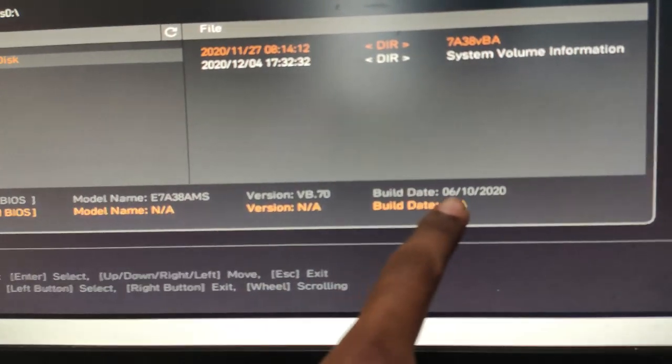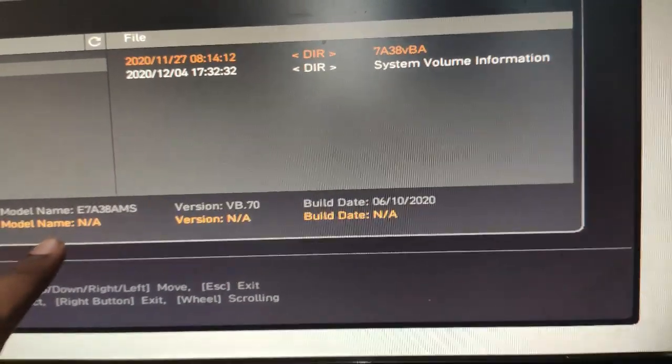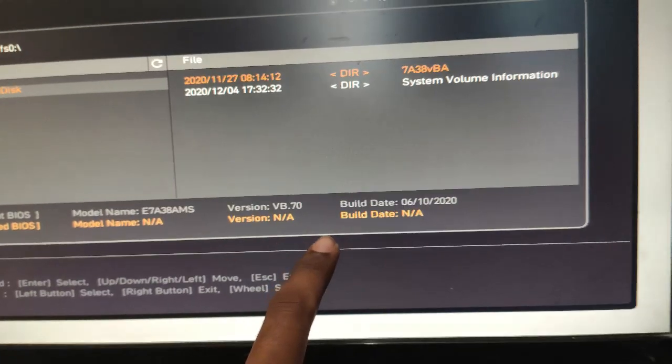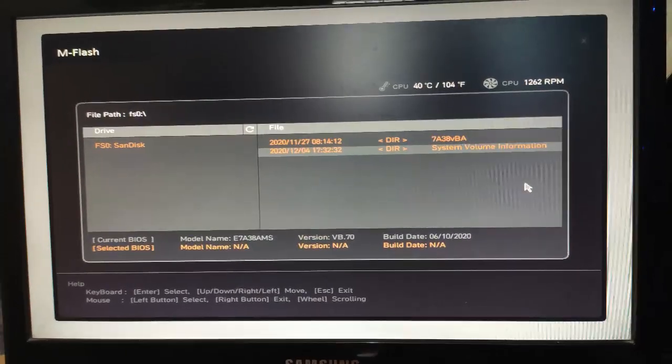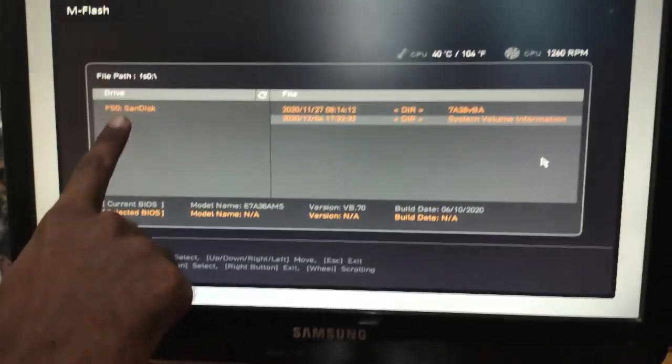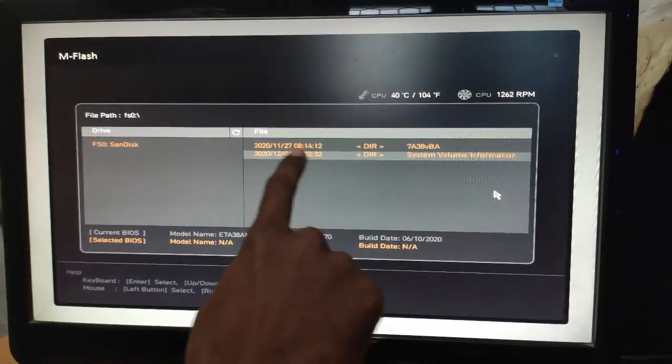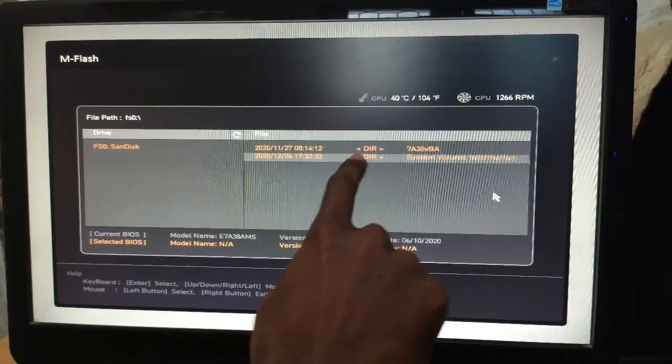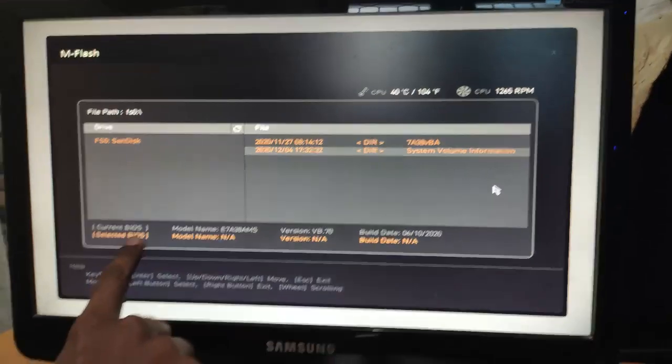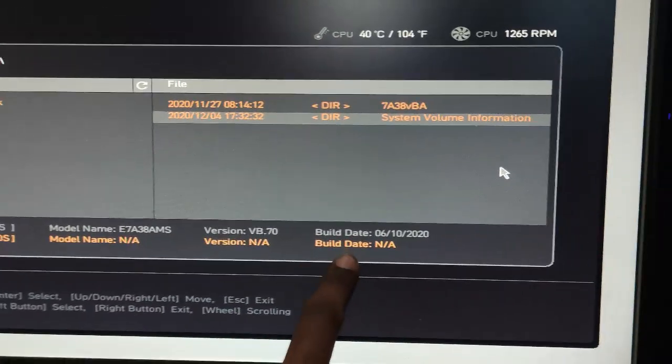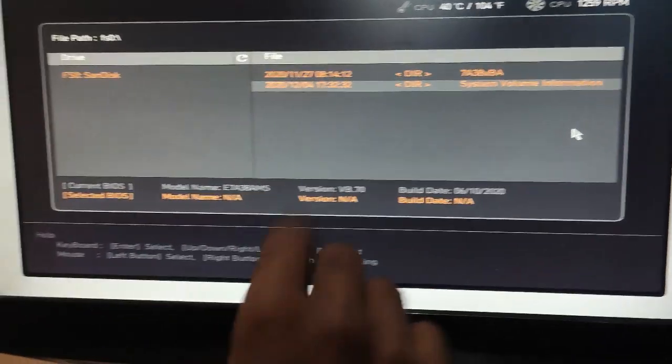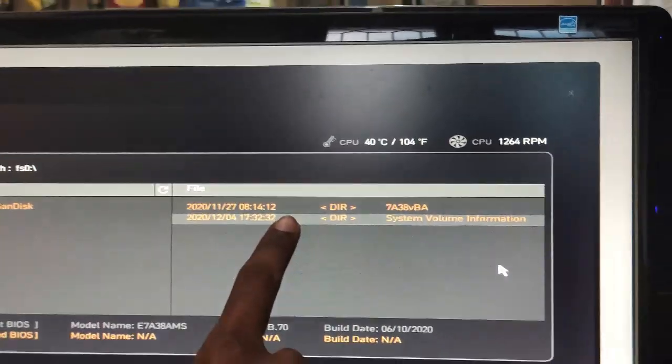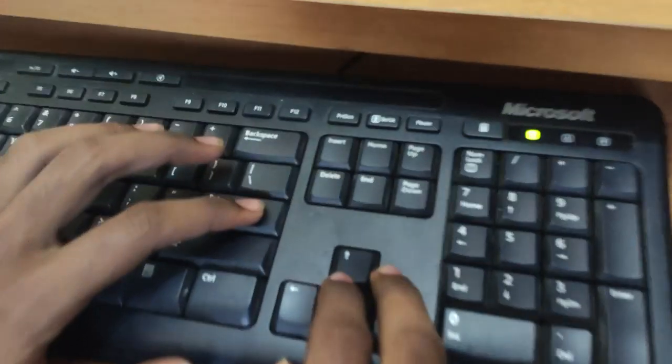As you can see here, this is the old BIOS. Check the build date: 6/10/2020. So now we can just select the new BIOS - select the SanDisk, and inside that there is the new BIOS. It is showing NA because we have not selected the BIOS till now. Click Enter and select the BIOS. Use arrow keys for navigation.